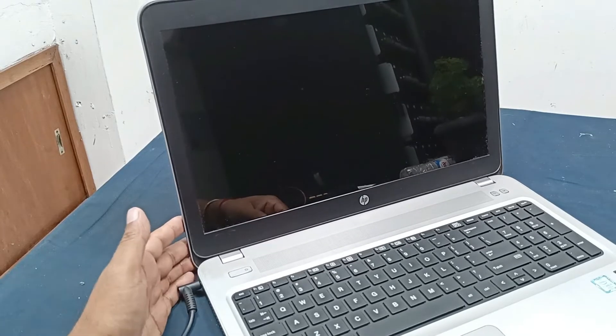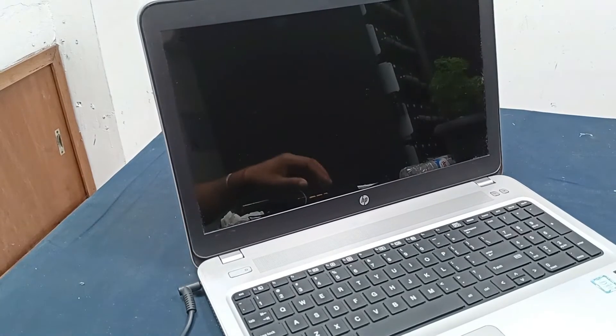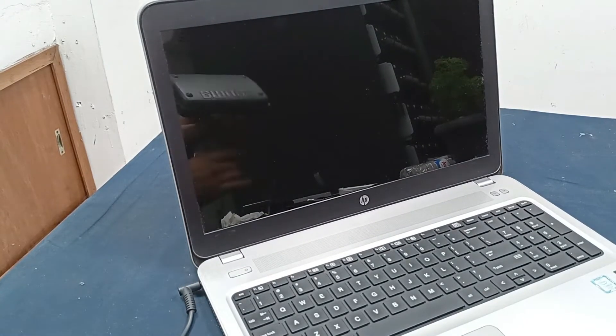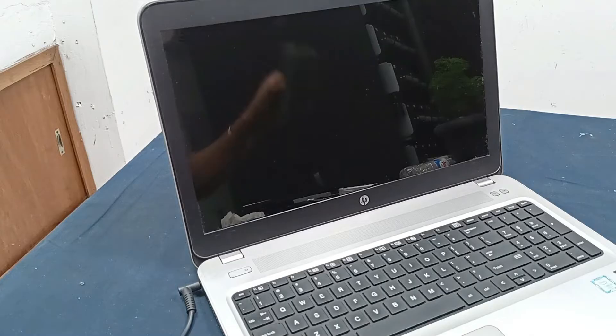Here is an HP ProBook 450 G4 laptop and this laptop problem is power is not turning on.